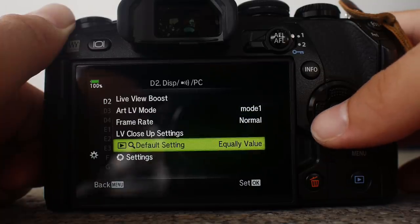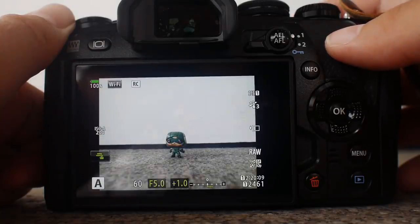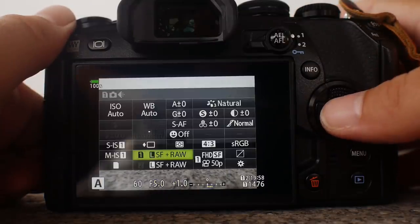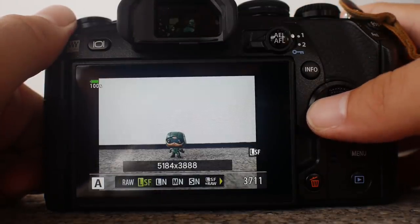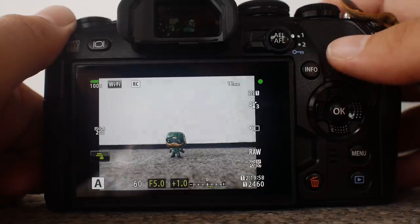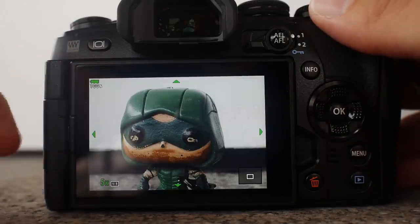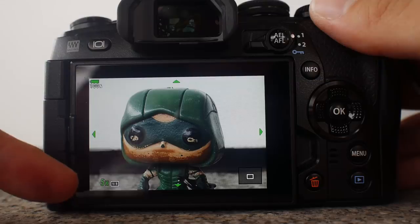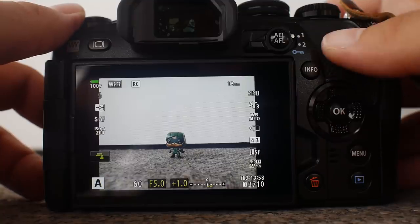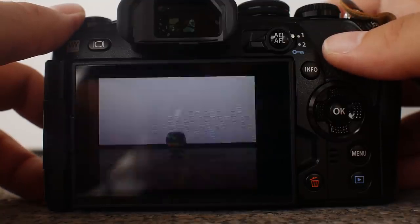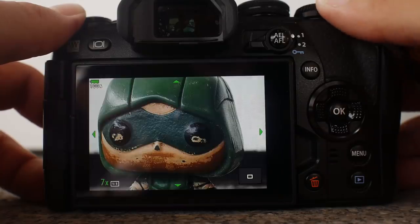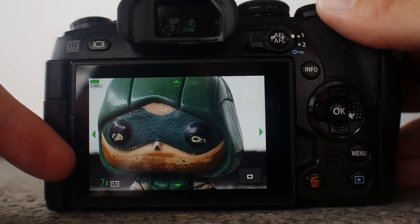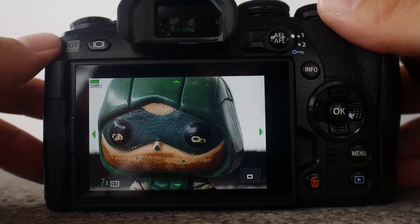Now bear in mind that if you shoot RAW, your preview of 100% or one-to-one is actually five times. This is because the camera uses a smaller preview JPEG and it is only five times to show you a 100% preview. However, this changes when you use full JPEG, and by using the full-size JPEG, the camera will give you a true 100% view, which is equivalent to seven times. And this is also true if you're shooting RAW plus JPEG.